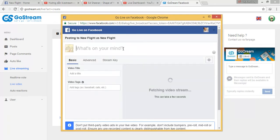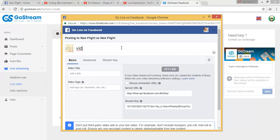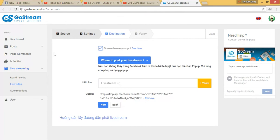As usual, we will wait until the video appears here. We do not wait because we need to post to many social accounts at the same time, so we will go back to the GoStream screen. And here we can see that the link of Facebook has been added here.